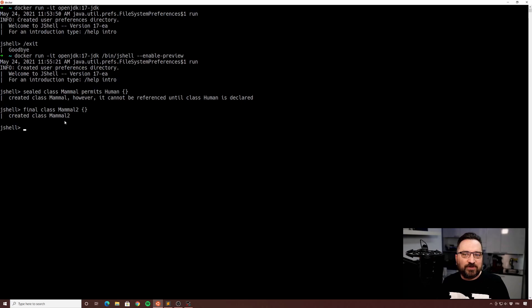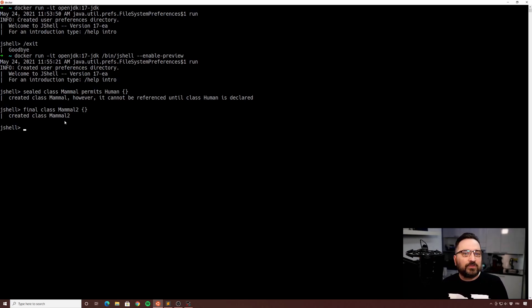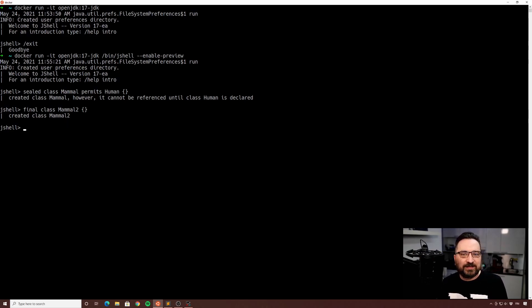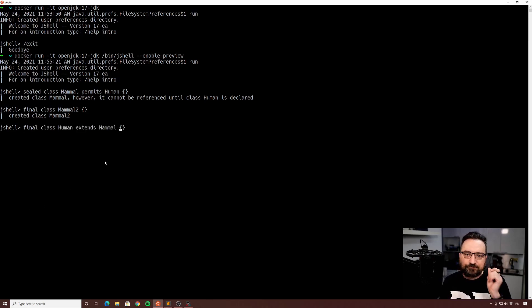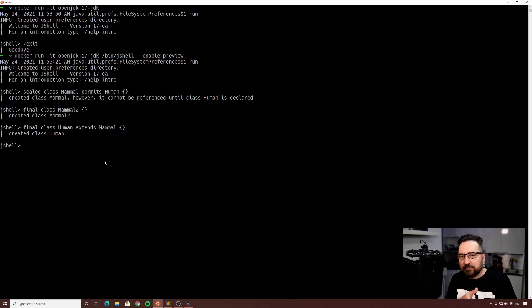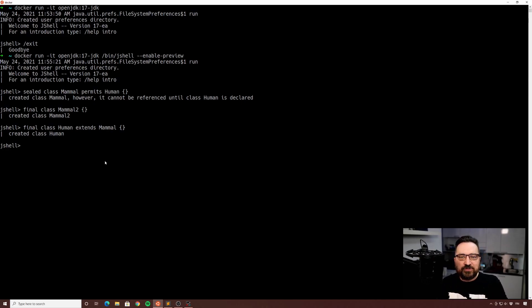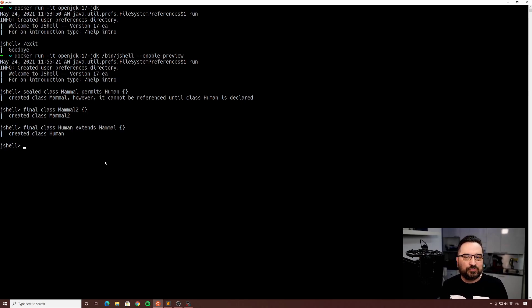Of course you can do general sealed class and just skip the permits part, but if I do permits part, I'm specifying that this limited subset of classes are the only ones allowed to extend this base class. And then to use it, I can of course define a class that will extend it and it's on the permitted list.